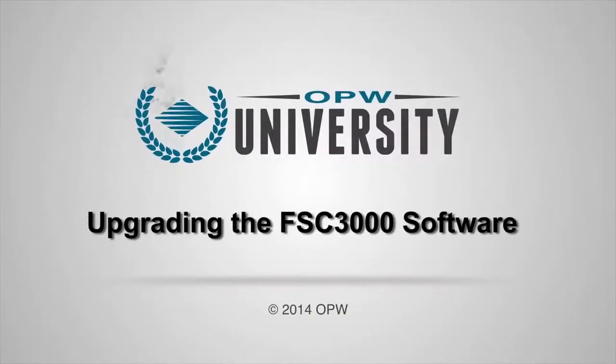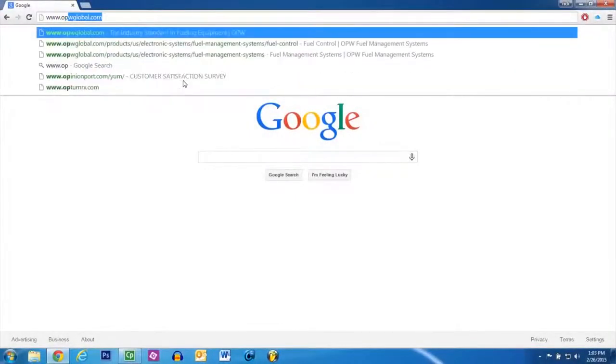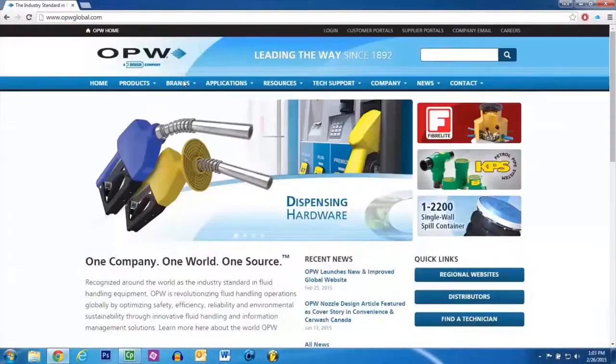Upgrading the FSC3000 Software. To acquire the ArtWare software, go to opwglobal.com.